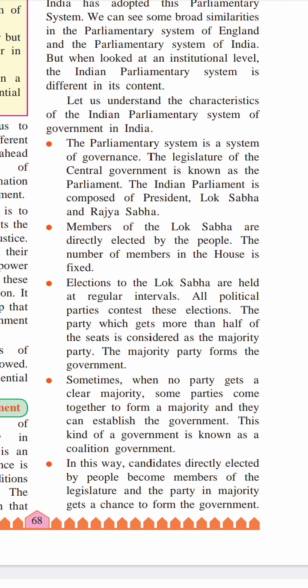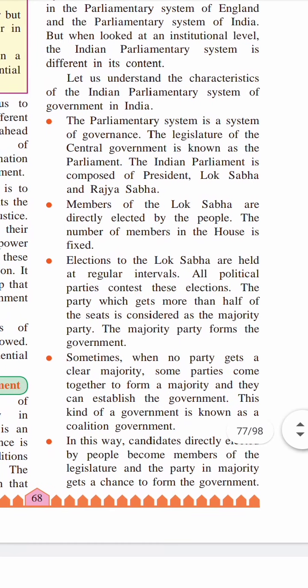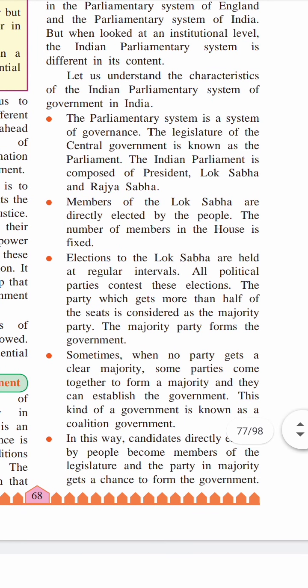The second characteristic: the members of the Lok Sabha are directly elected by the people, and the number of members in Lok Sabha is fixed — it never changes. Third, elections to Lok Sabha are held at regular intervals. All political parties contest these elections. The party which gets more than half of the seats is considered to be the majority party, and that majority party forms the government.